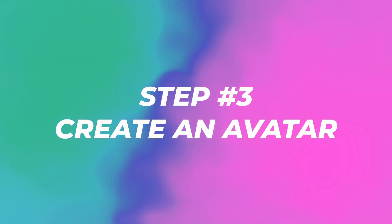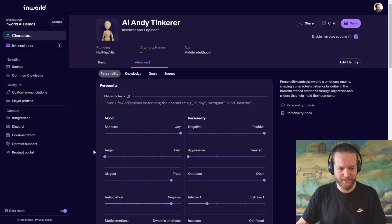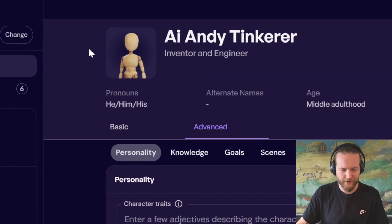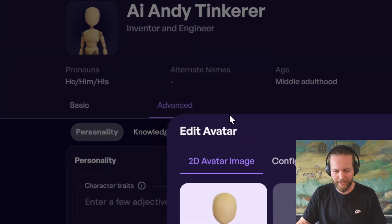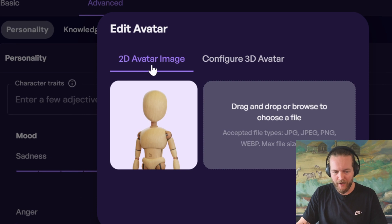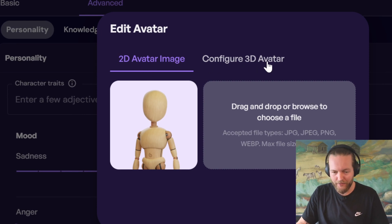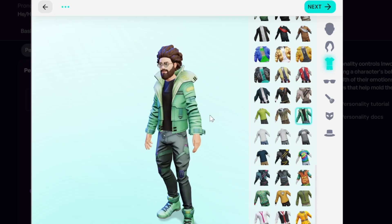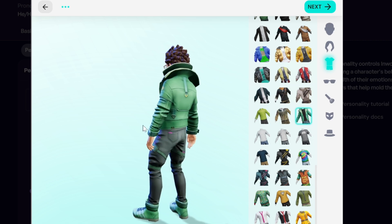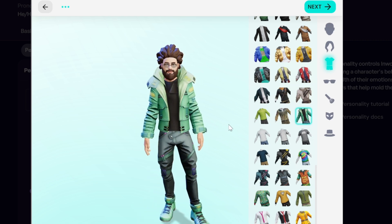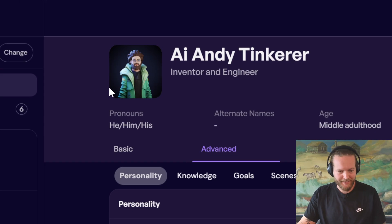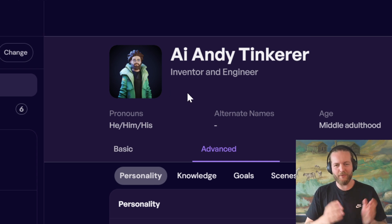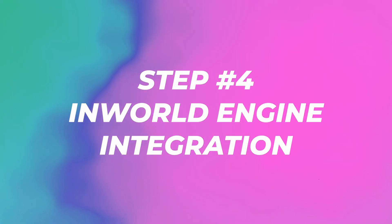All right, perfect. We got the entire personality created. Now, all we have to do is click on the profile image. You can have a 2D avatar image and configure a 3D avatar. InWorld works with any character skeleton, but I'm going to use ready player me as an example. Just like that, we got a profile image and ready to put him into the game.